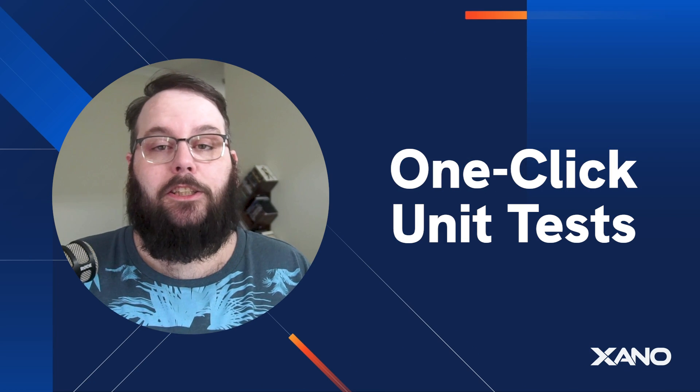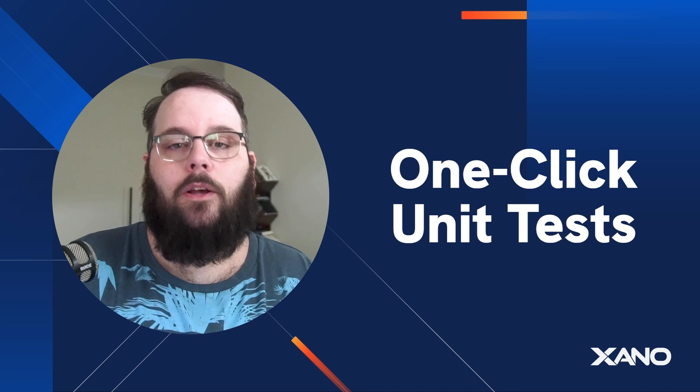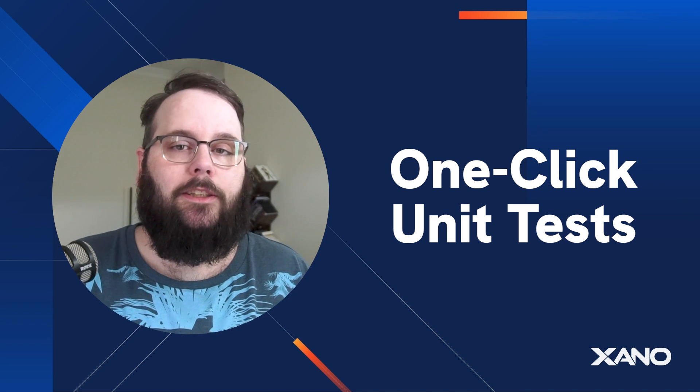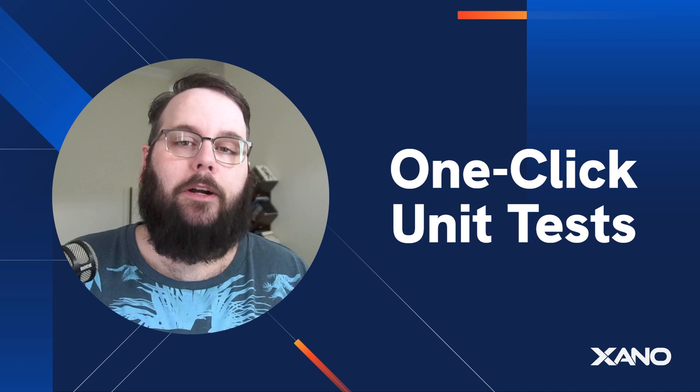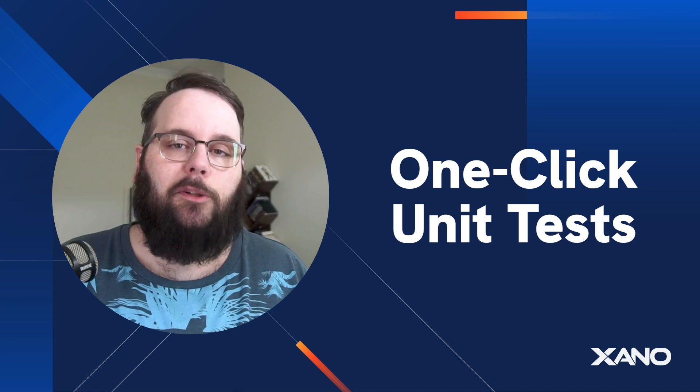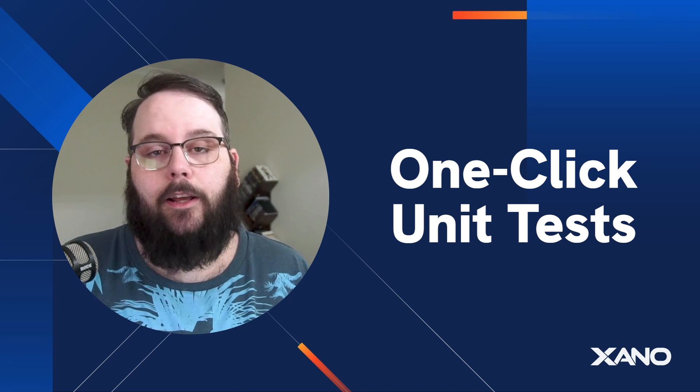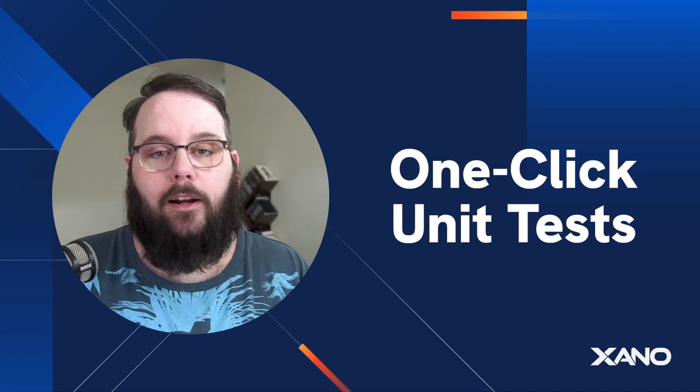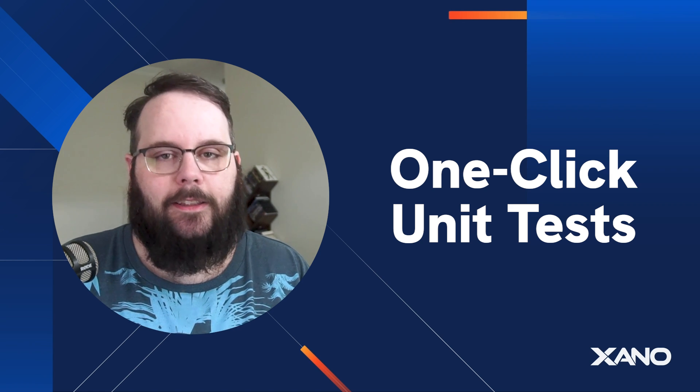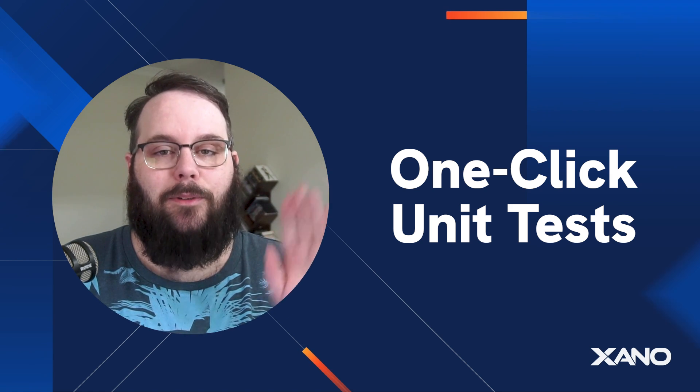That's just a quick overview of the new unit tests feature in Xano. We hope you love it. If you have any questions at all, feel free to leave a comment down below. You can also reach out to us in the Xano community at community.xano.com or via support chat inside of Xano. We'll see you in the next one.